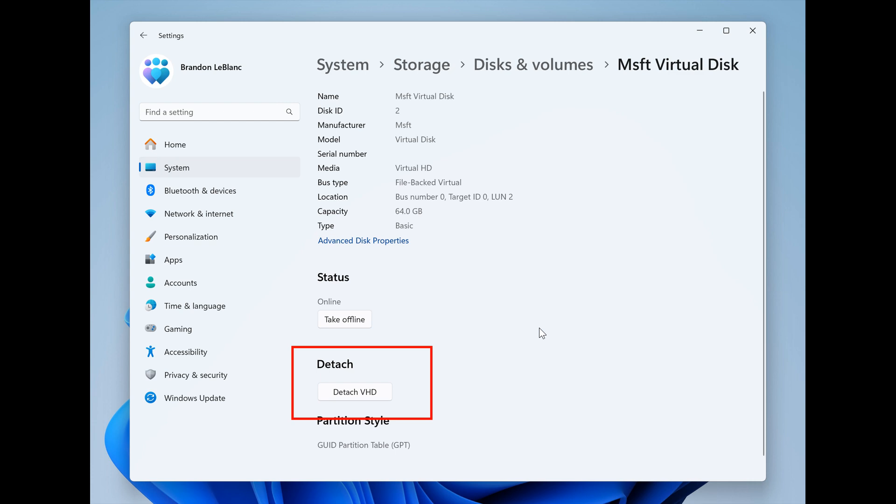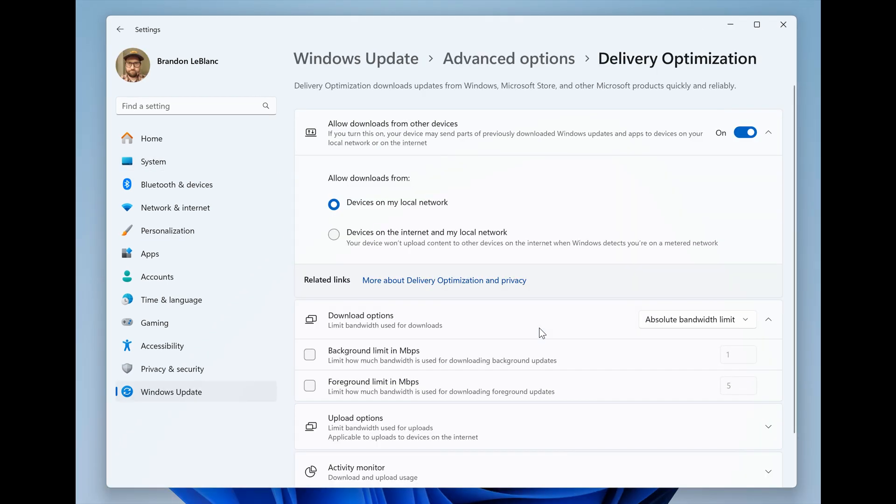And then moving on to I think this is the last one for this video yes it is they have designed the settings page for delivery optimization under settings Windows Update delivery optimization.